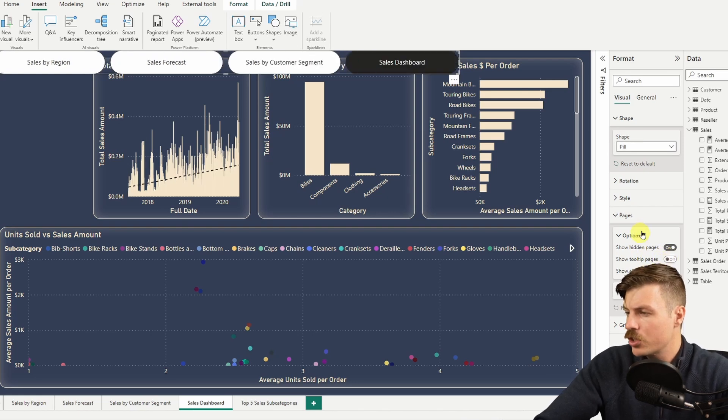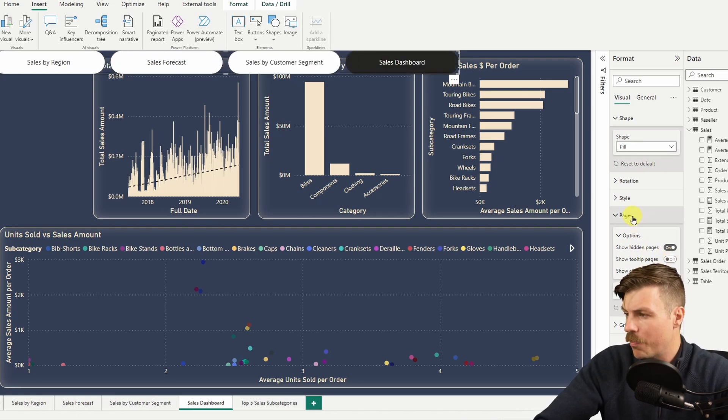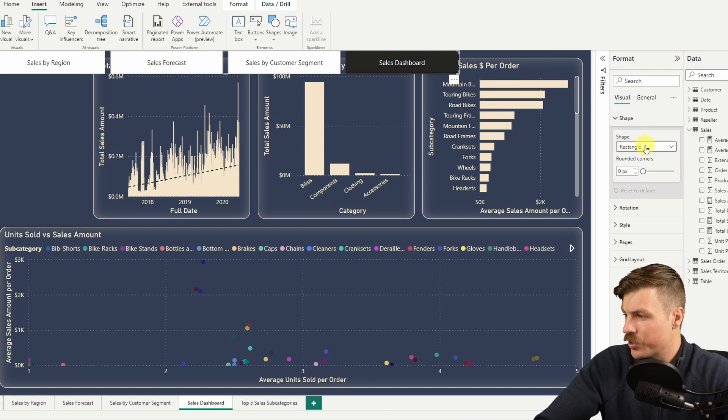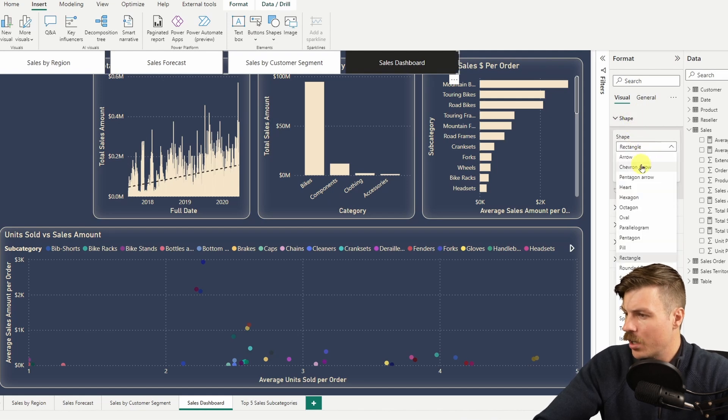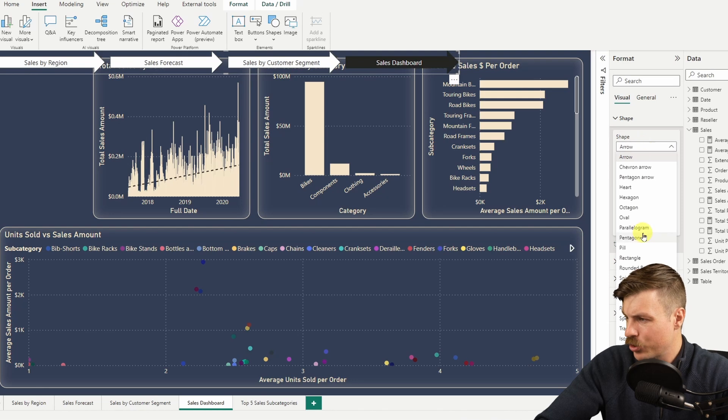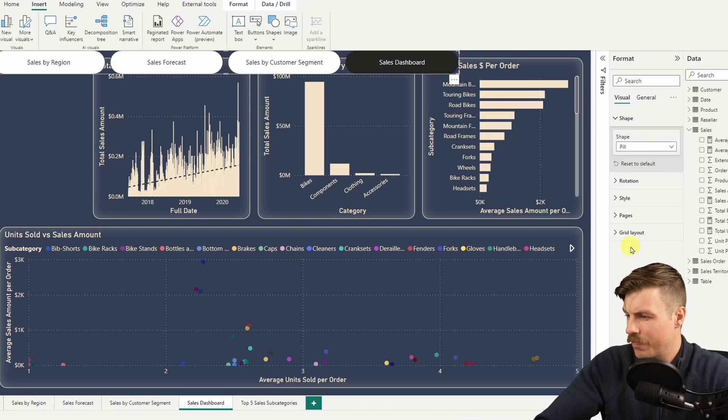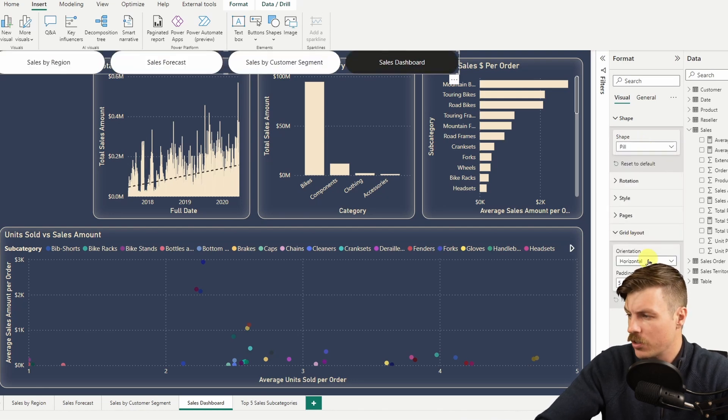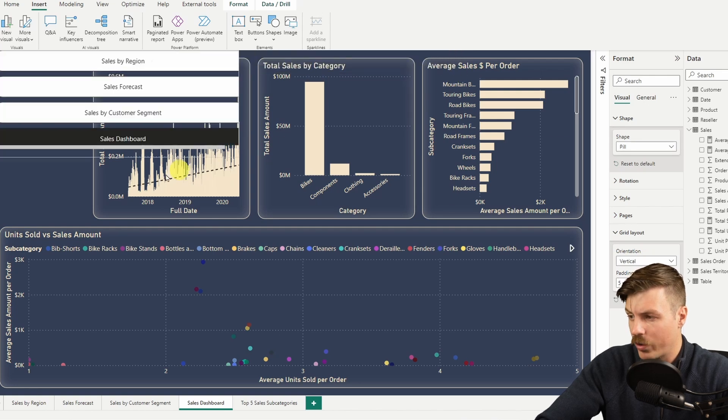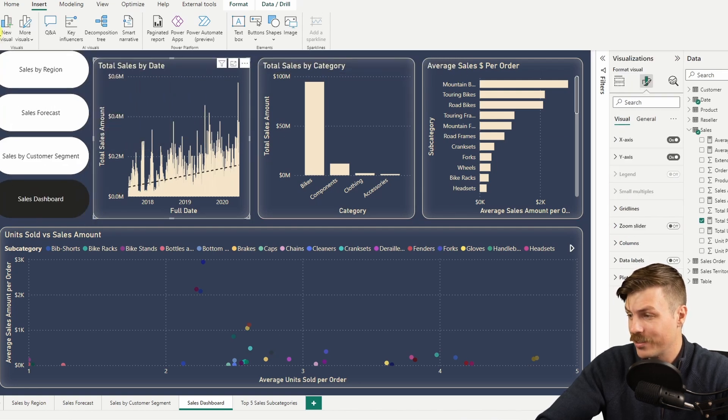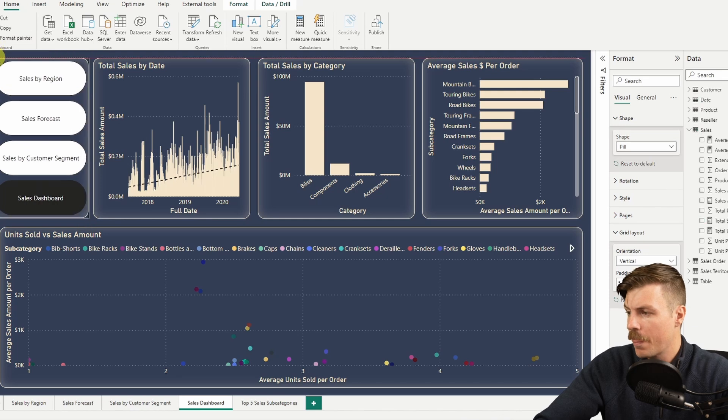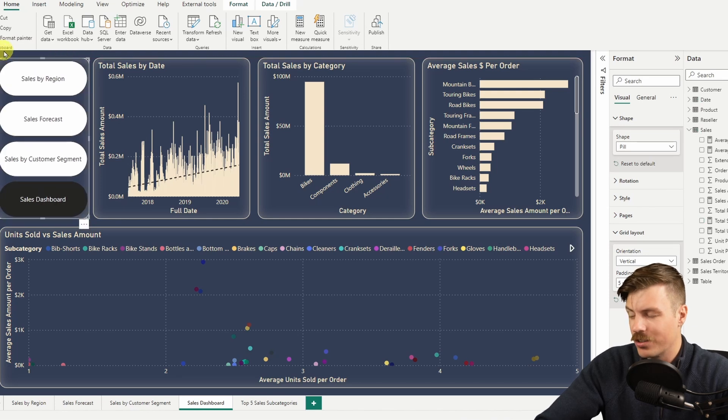You can also change the shape of the buttons as you'd like. The default is rectangle, but you can choose other shapes here. Let's make it a pill shape. One thing to note is that if you're using Power BI Desktop, you'll need to hold down the control key when you select each of these buttons to jump to a page. But on the web, you can just click it.